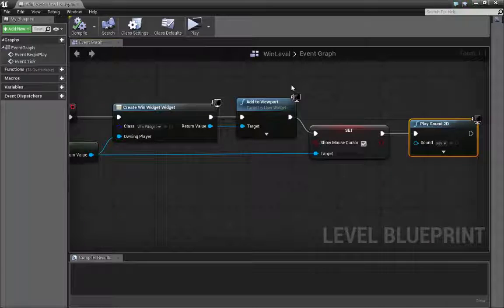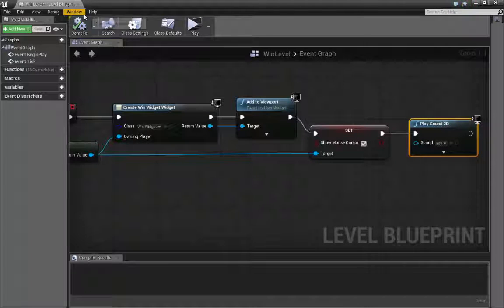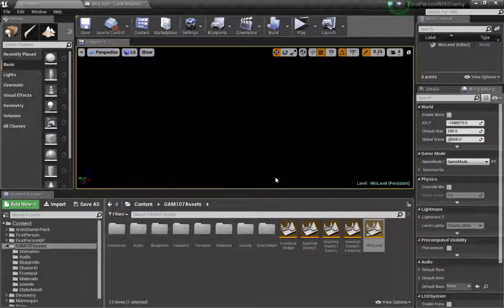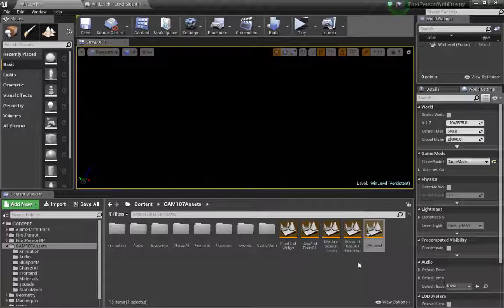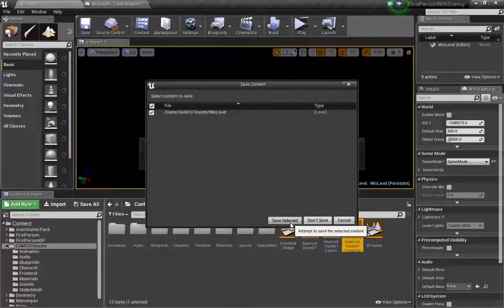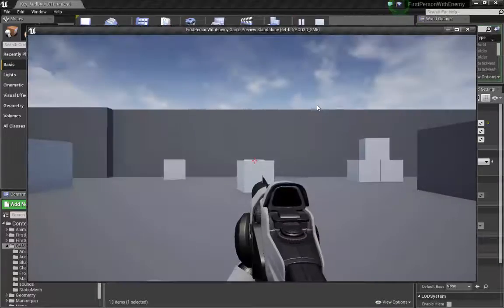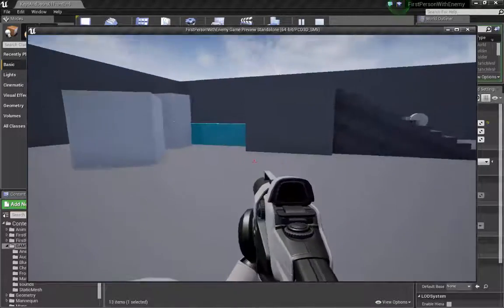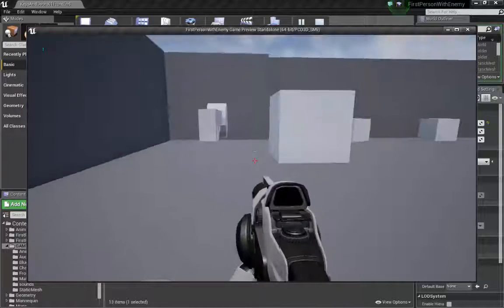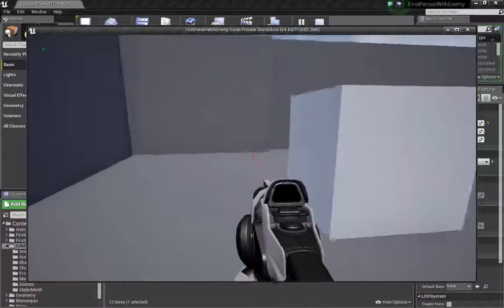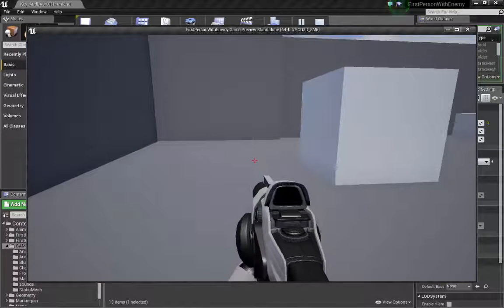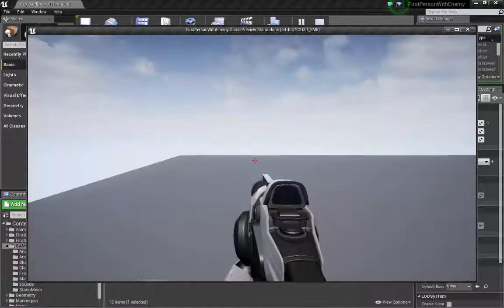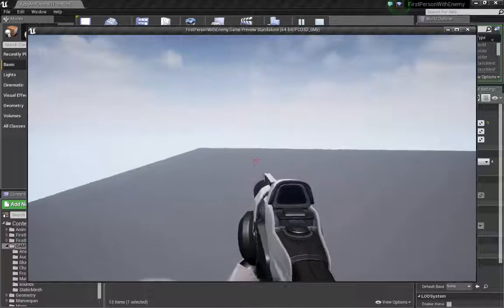Go back to my level and let's open up my gameplay level. Yes, we will save it. Play. Grab my two keys. Perfect. Very nice. Yay!